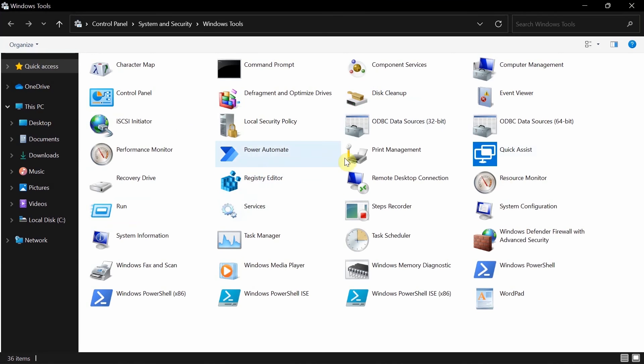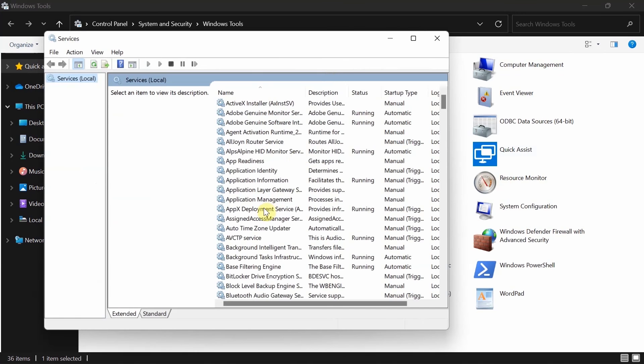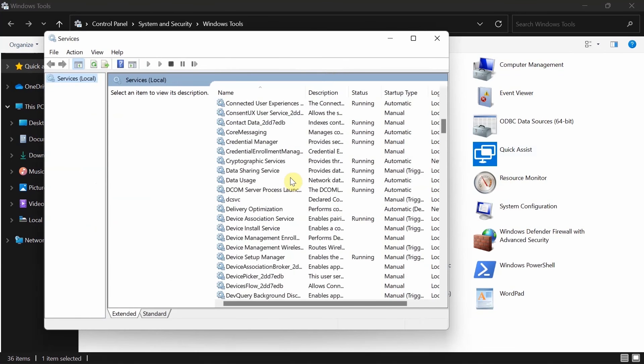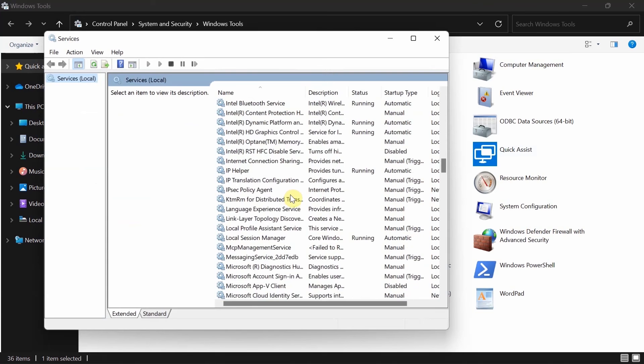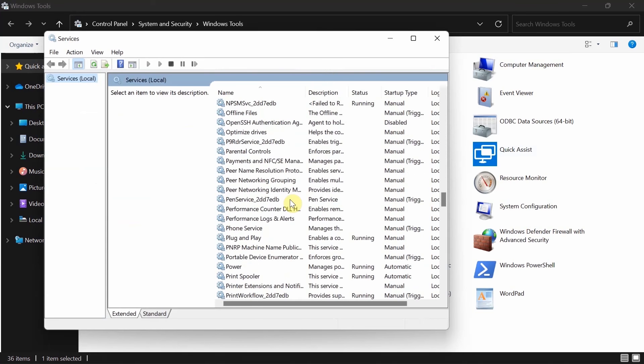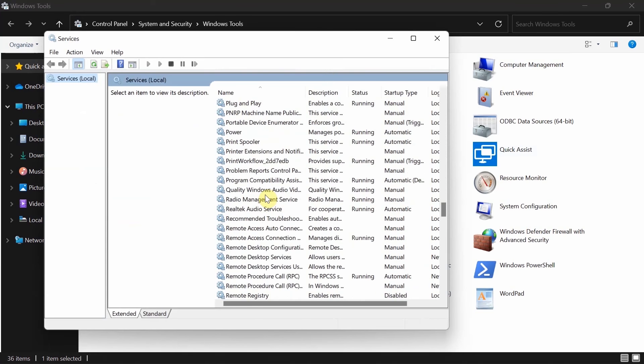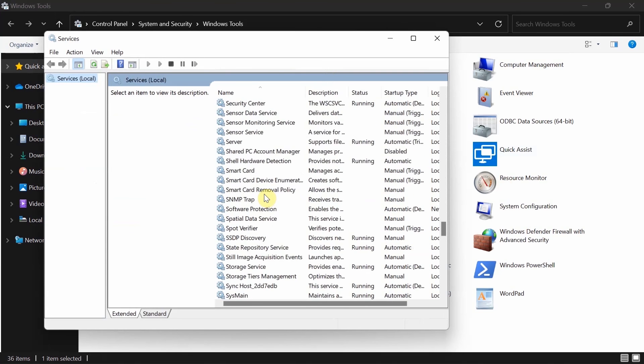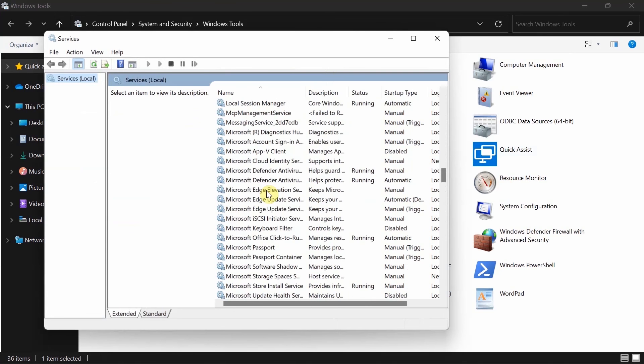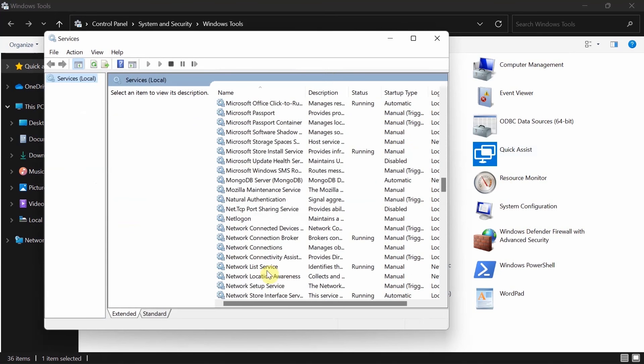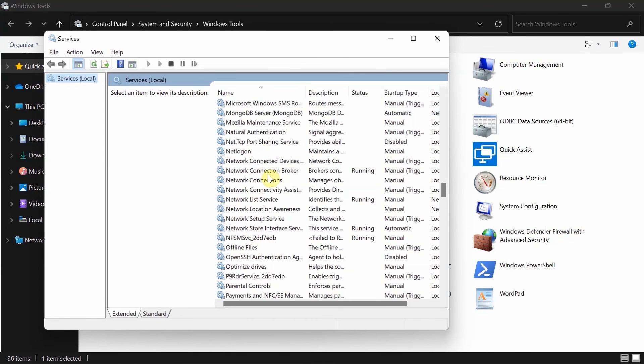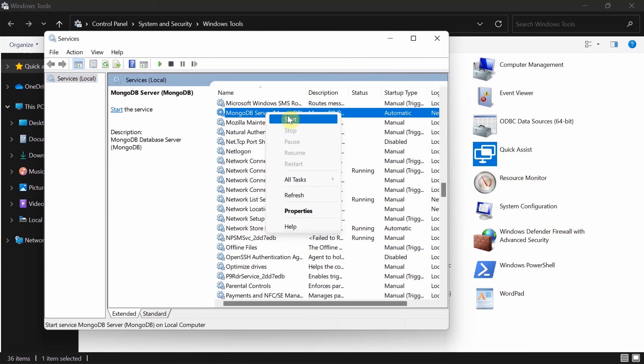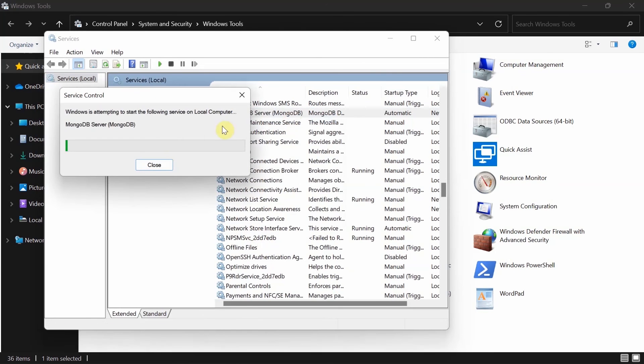Let me look for it over here. This is MongoDB. So right click on it and click on Start and wait for it to start.